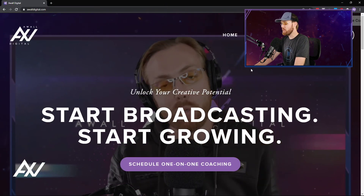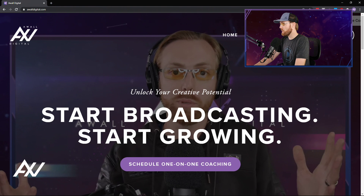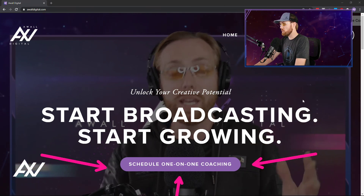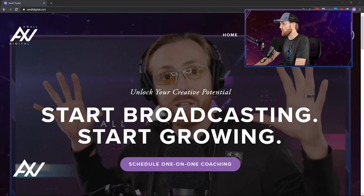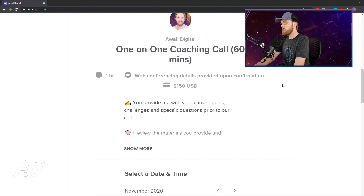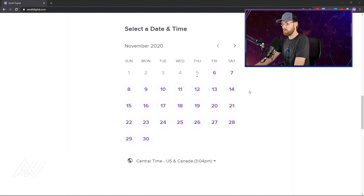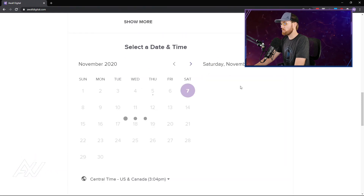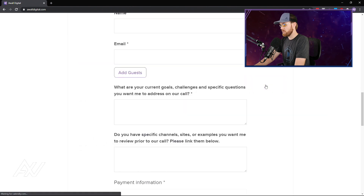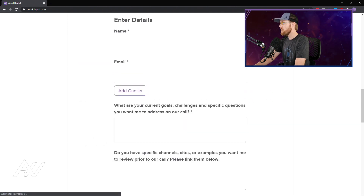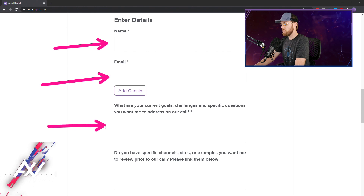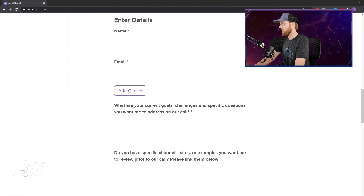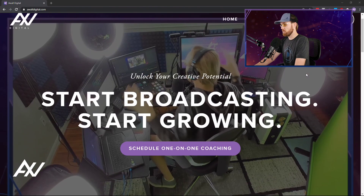If you'd like help with your social media strategy, your OBS, your online broadcasting, your gear, or your YouTube strategy, visit awaldigital.com. I do one-on-one video coaching with folks ranging from those just getting started up to multi-million follower creators and multi-million dollar media companies. Just go to my website, choose your day, choose your time, enter your information, and I'll be on a one-on-one video call with you helping you succeed in online broadcasting.